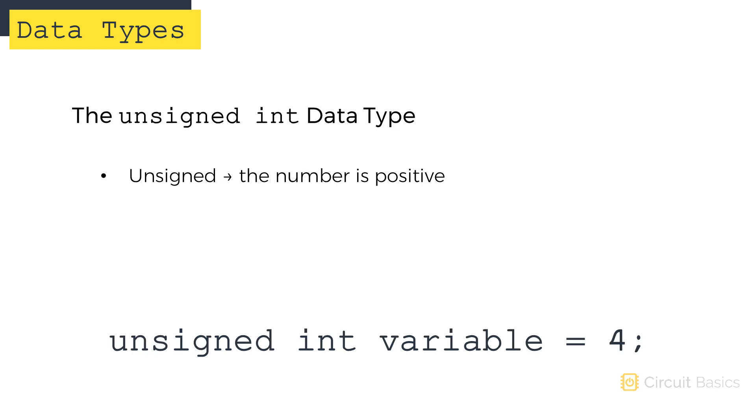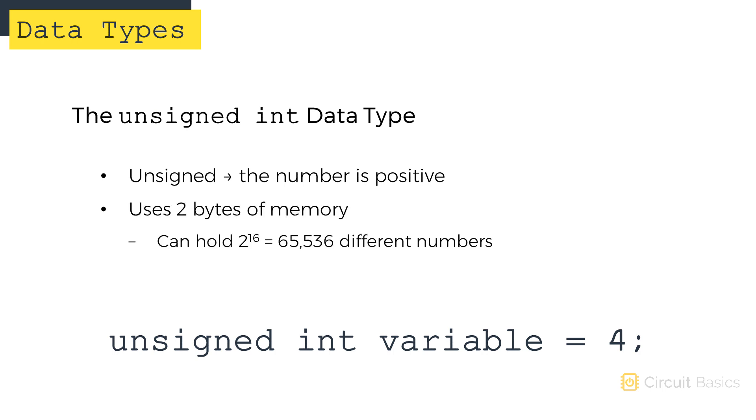There's also an unsigned int data type. Unsigned means that the number is positive. Unsigned integer variables take up two bytes of memory. But since they only hold positive values, they can hold integers from 0 to 65,535.